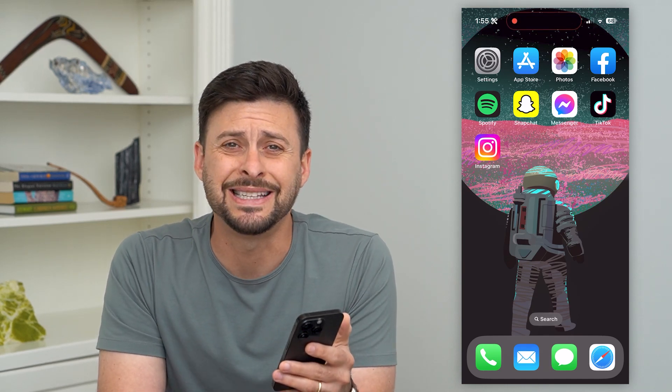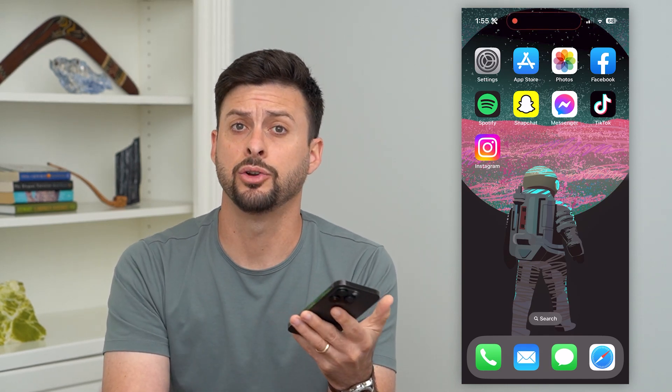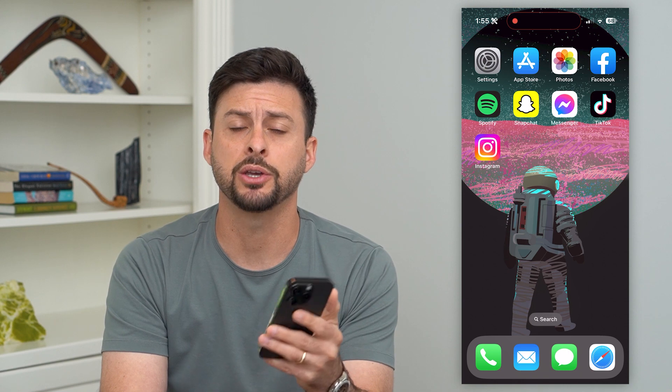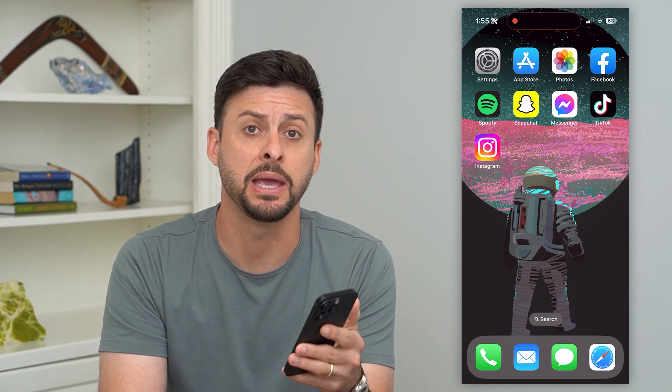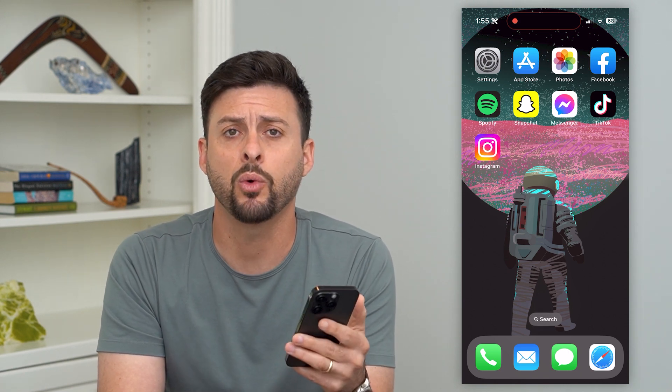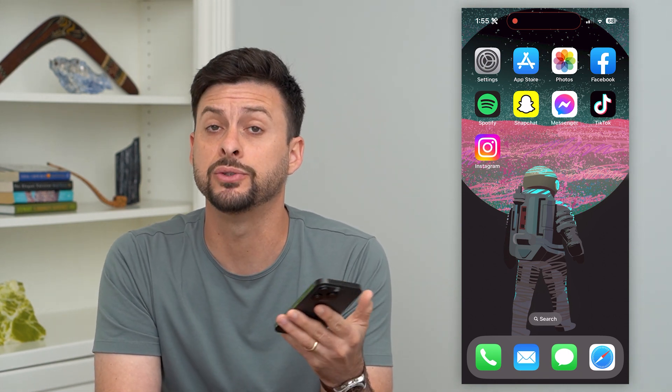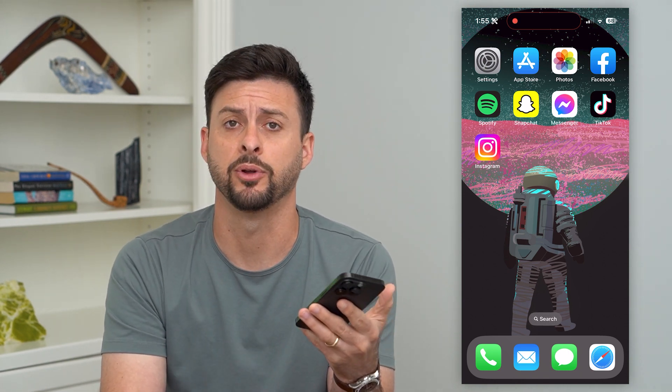Let's delete all documents and data on your iPhone. There are a couple different places where that documents and data may be. I'm going to walk you through steps to get rid of those and delete it from your phone.